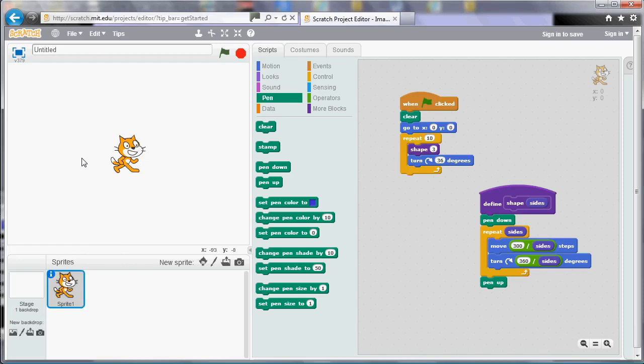In this video, we're going to look at variables. Variables are probably the most important thing in programming, and all programming languages have them.